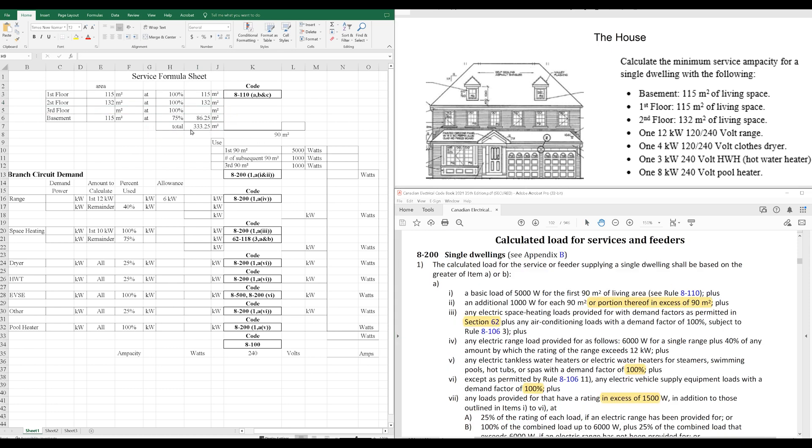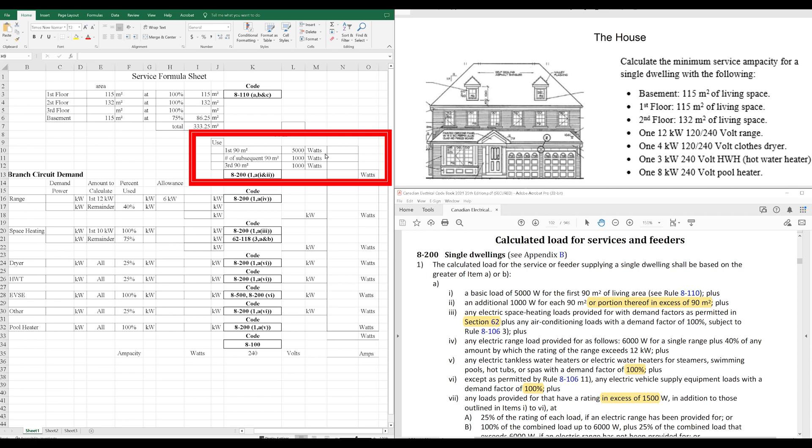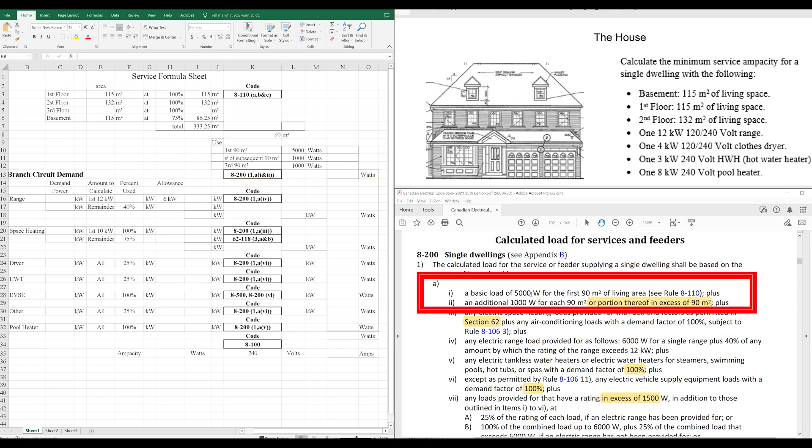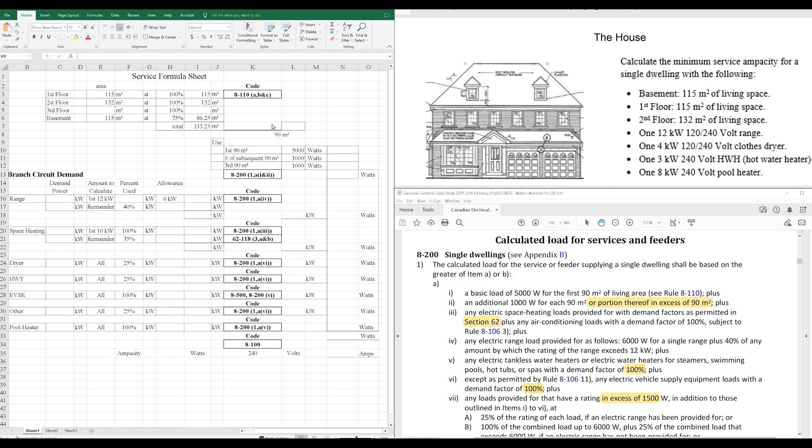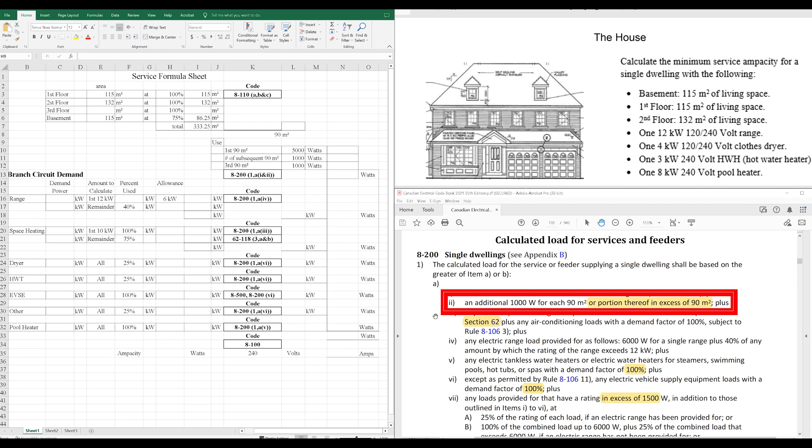All right, so we're at the second part here. We're going to use the total living space and apply that across the calculation of how many watts that living space is worth. So, the way that this is laid out here in the code is that a basic load of 5,000 watts for the first 90 meters squared of living area. So, of course, we've got more than 90 meters squared here. So, we're going to have to add an additional load of 1,000 watts for each 90 meters squared or portion thereof in excess of 90 meters squared.